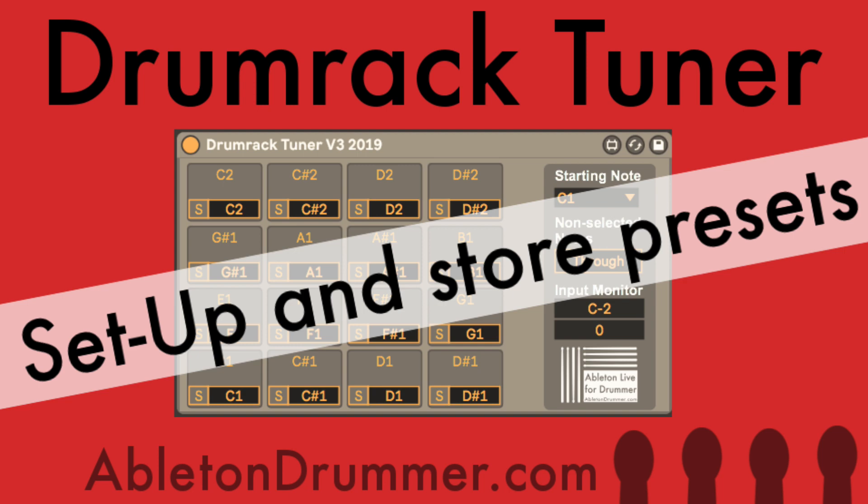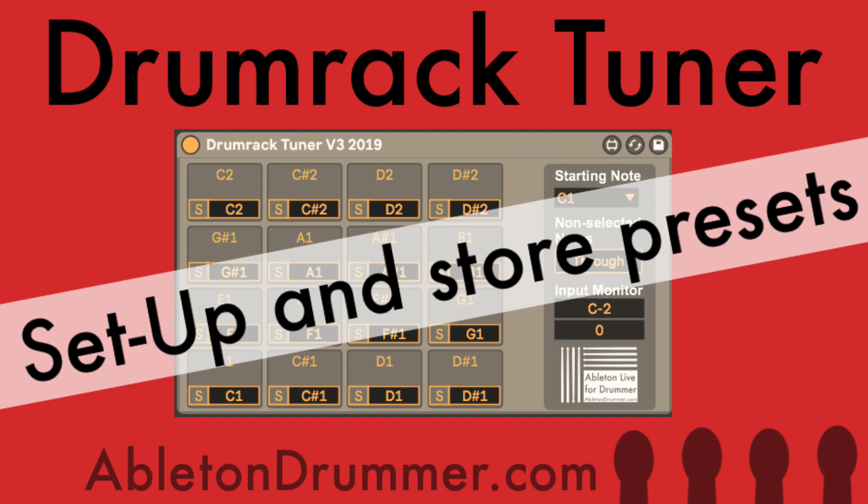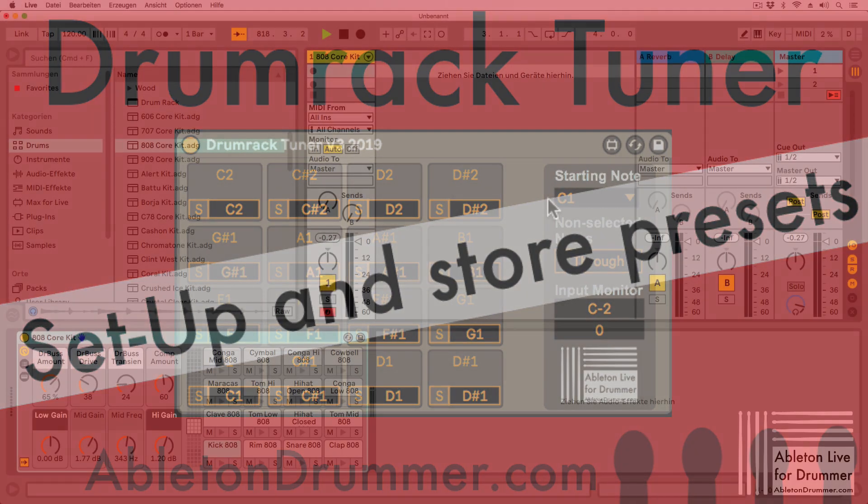Very often electronic drum modules and electronic drum pads are not that easy to get through and to change the pitch. It's a bit of a science in some cases, especially when you want to change those MIDI notes. It's sometimes not that easy to keep track, so I created a Max for Live plugin called Drumrack Tuner to give you deeper control, quicker access, and a better overview.